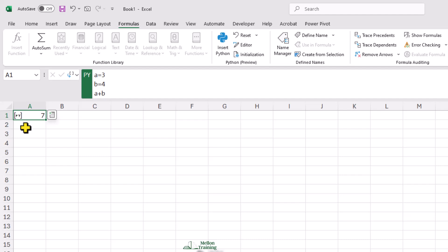So we can use one cell to set up imports for example, and maybe another to set some variables we know we'll use in more than one place later on. And then we can access those items by calling them in later Python cells. I'll create another Python cell here.